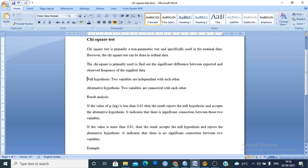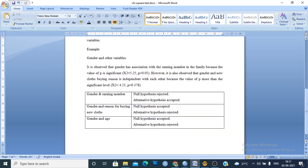In the chi-square test, the null hypothesis states that two variables are independent of each other. The alternative hypothesis states that two variables are connected with each other. When the p-value is less than 0.05, we reject the null hypothesis and accept the alternative hypothesis — it means there is a significant association between the two variables. If the p-value is more than 0.05, we accept the null hypothesis and reject the alternative hypothesis, indicating no significant connection between the two variables.